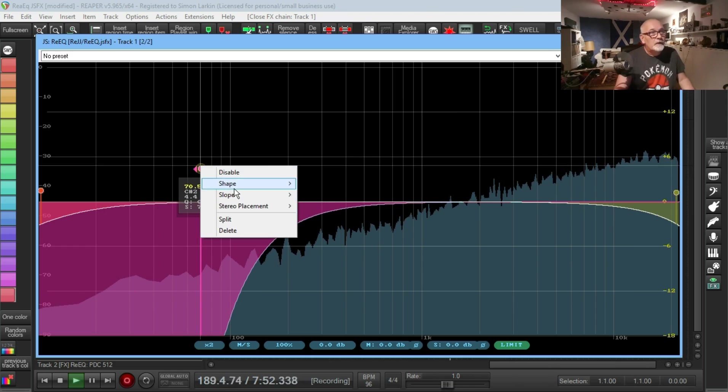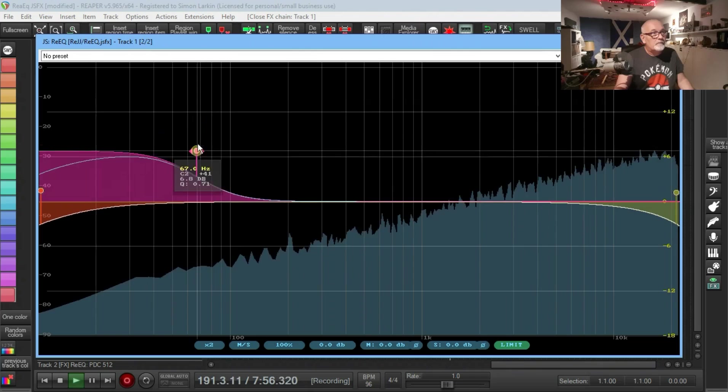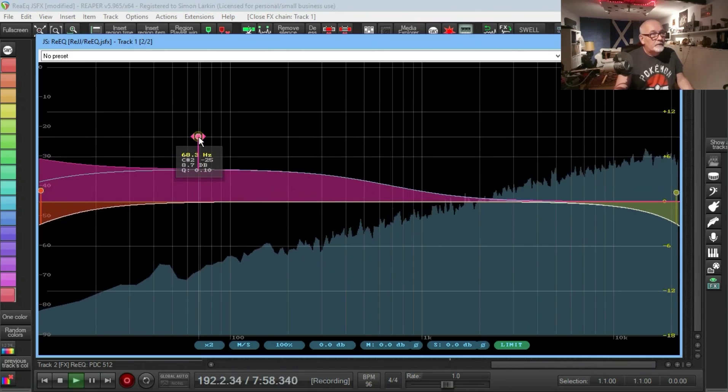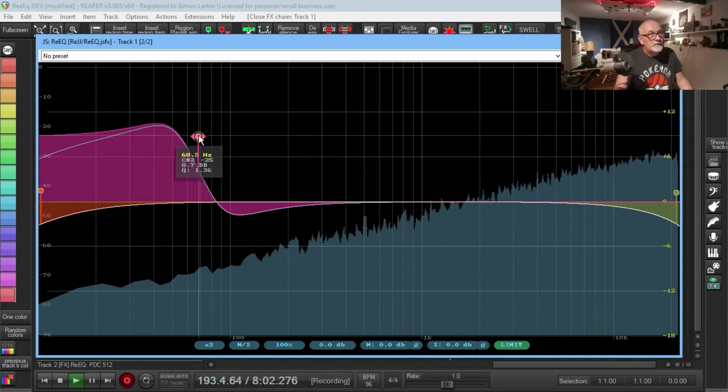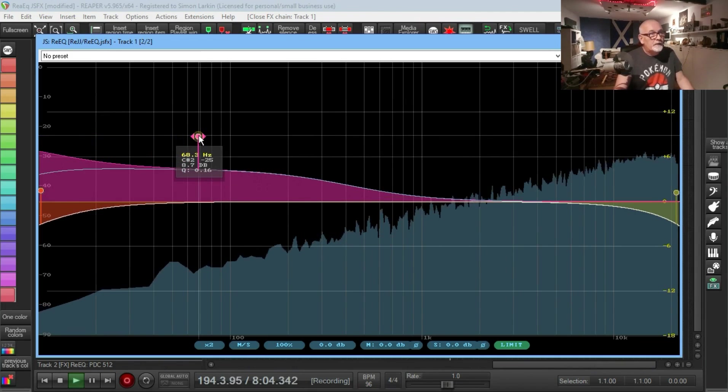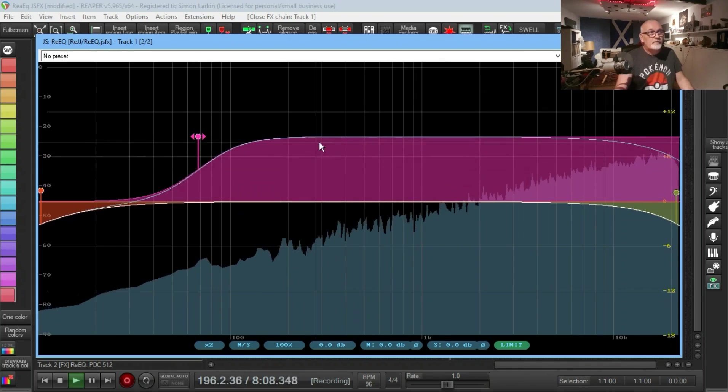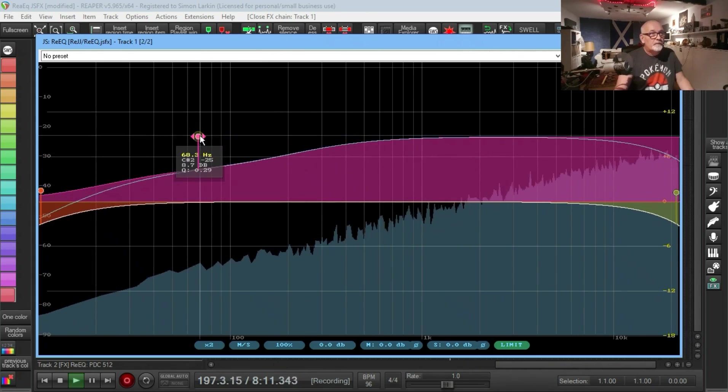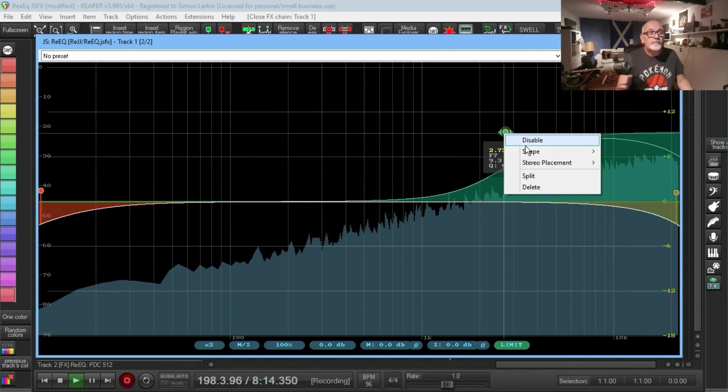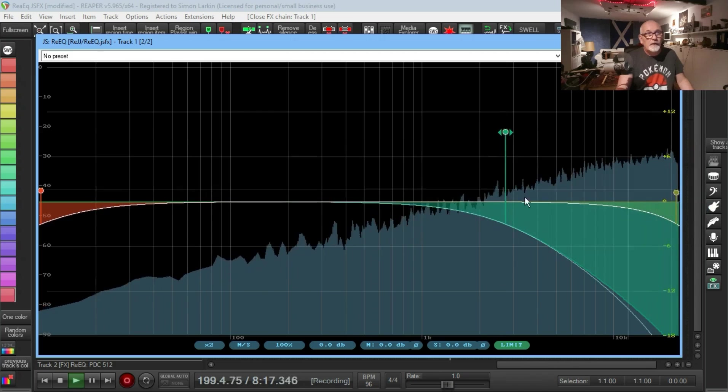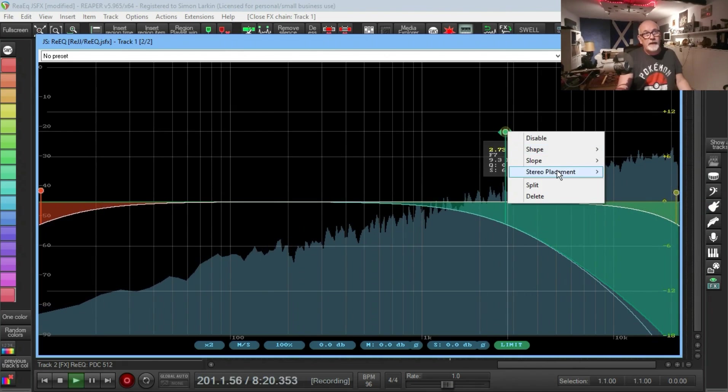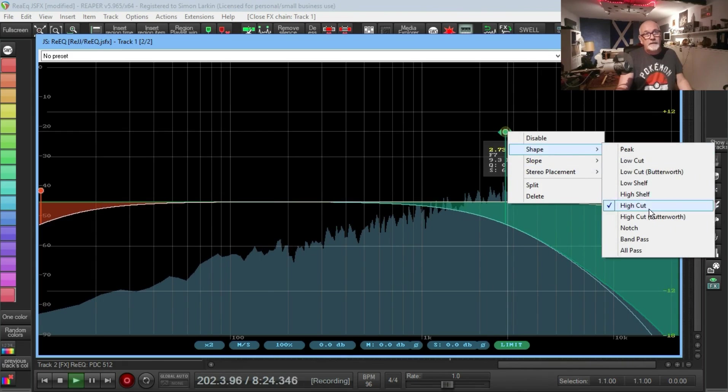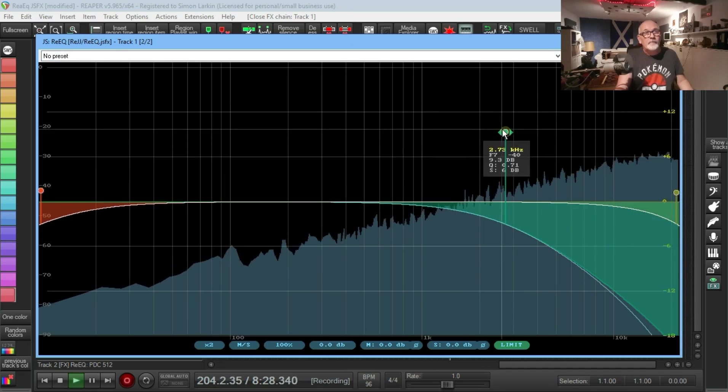Then we got a low shelf, and you can play around with your mouse wheel and change the Q value on that to give you different shapes. You've got a high shelf, same thing. Then you got high cut which is the same as a low cut, exactly the same with your slope, and exactly the same if you use the Butterworth you get the tighter curve there as you can see.